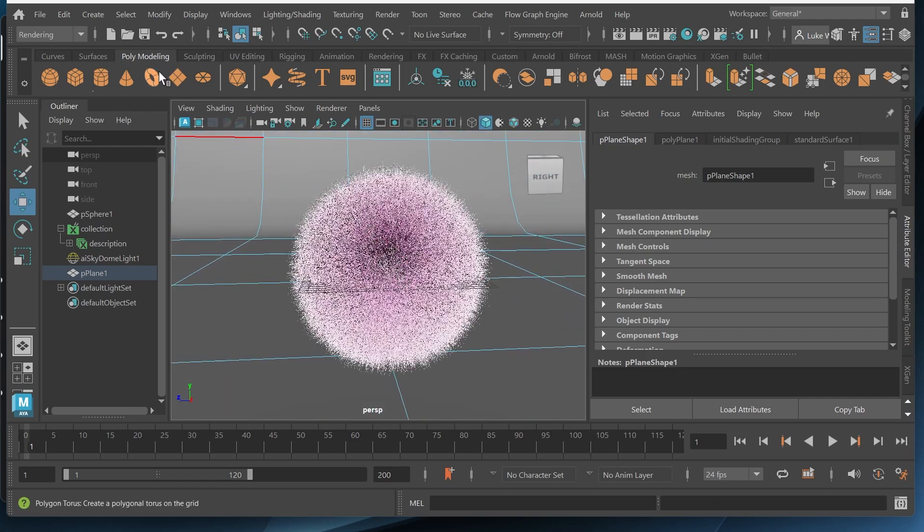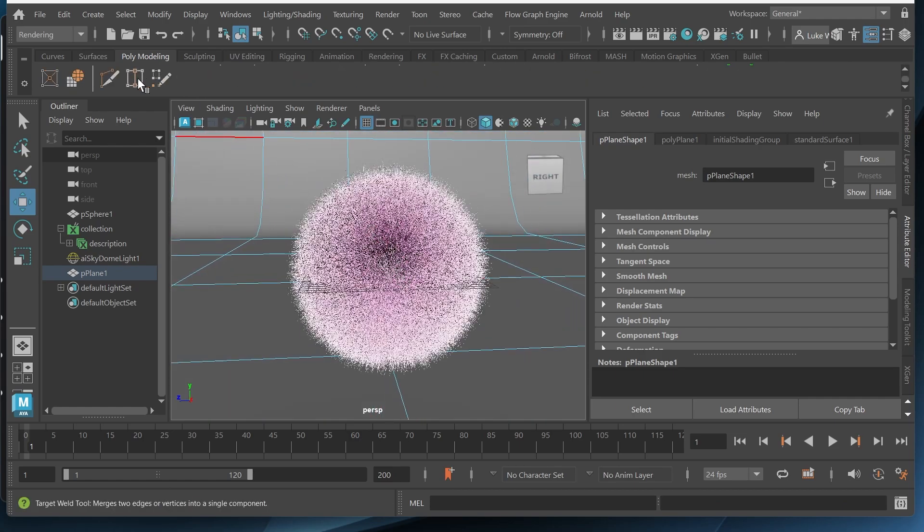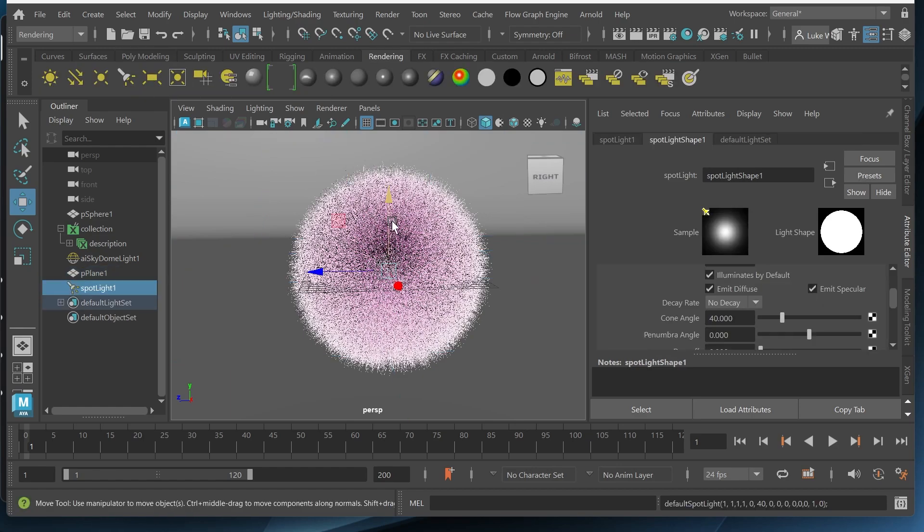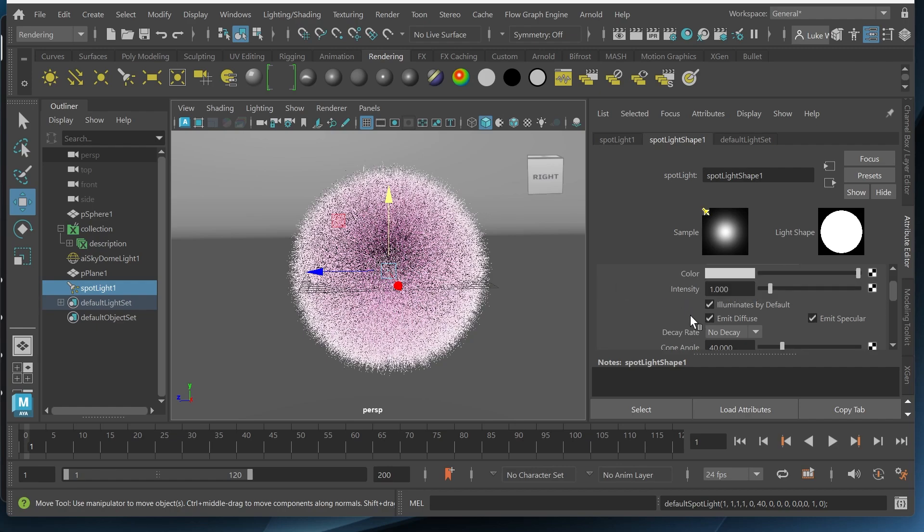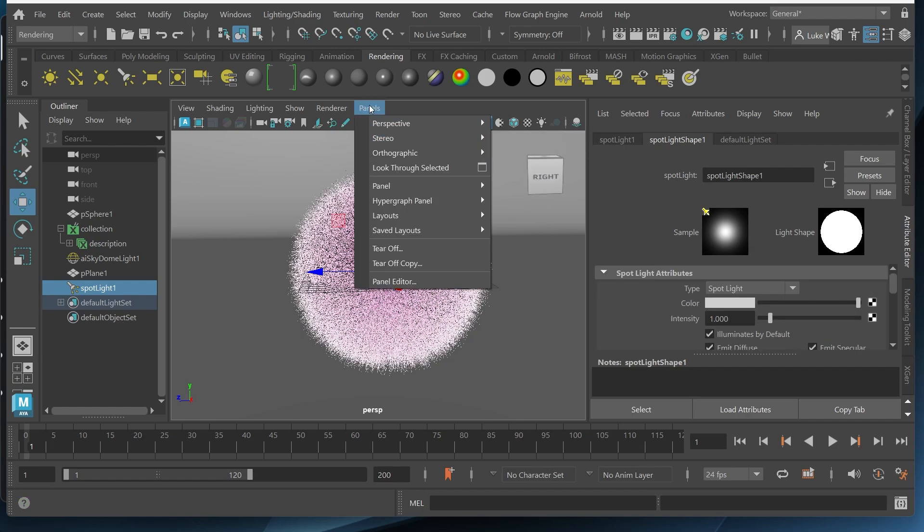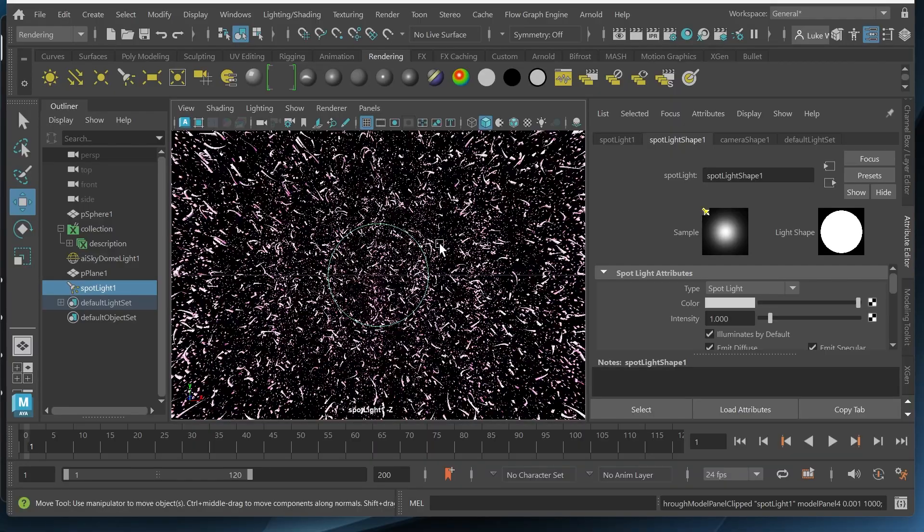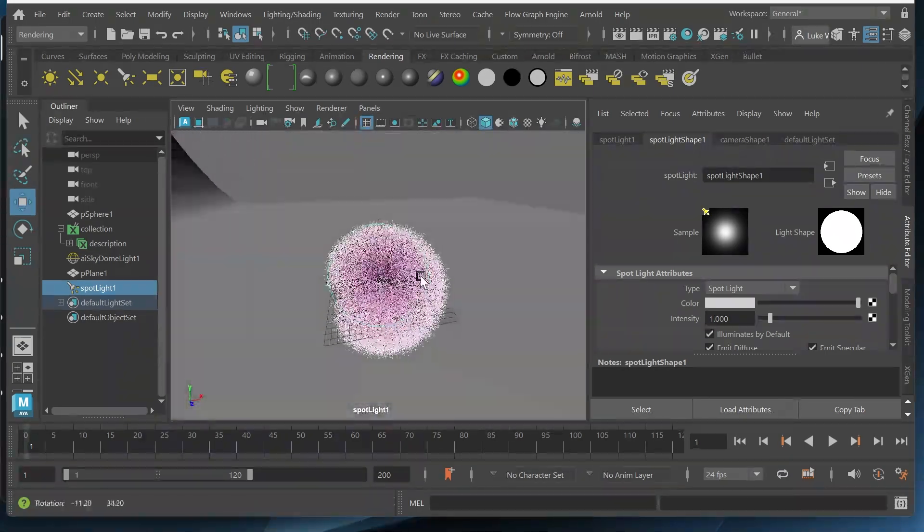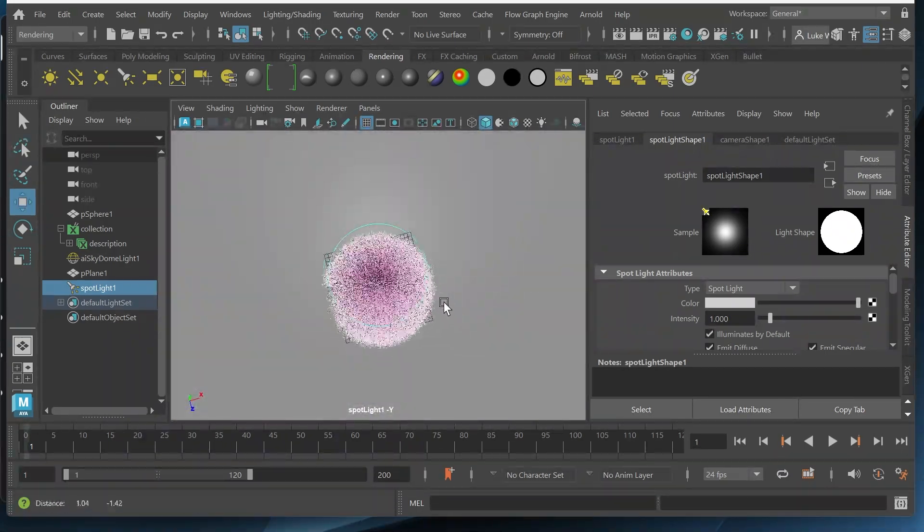And then I might want to add a spotlight to our scene. So I'll go to rendering, spotlight. Just to give it a nice extra layer of light and maybe a nice shadow. So I'll look through the spotlight, go to panels, look through selected. And then I want this to be on top.